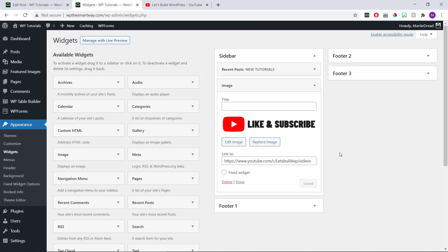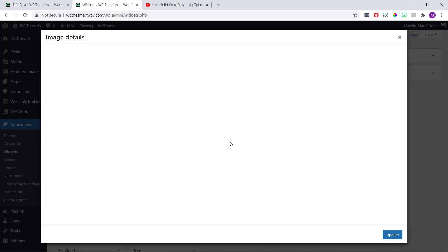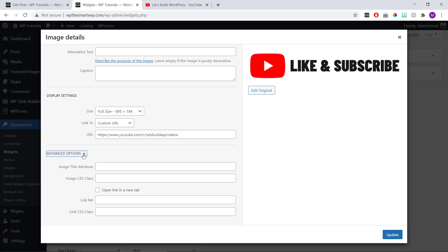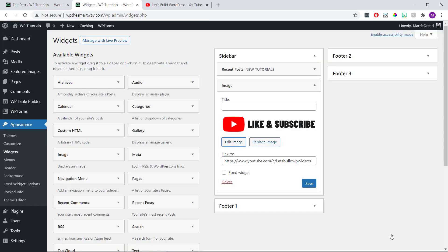Or if we're linking to another site like I am in this example, we're going to want our link to open up in a new tab. To do this, we just need to paste our URL into this box and then click 'edit image'. Now we're going to open up the advanced options at the bottom and check the box to open the link in a new tab. Then we just need to click update in the bottom right to update our image, and then click save on the widget itself.